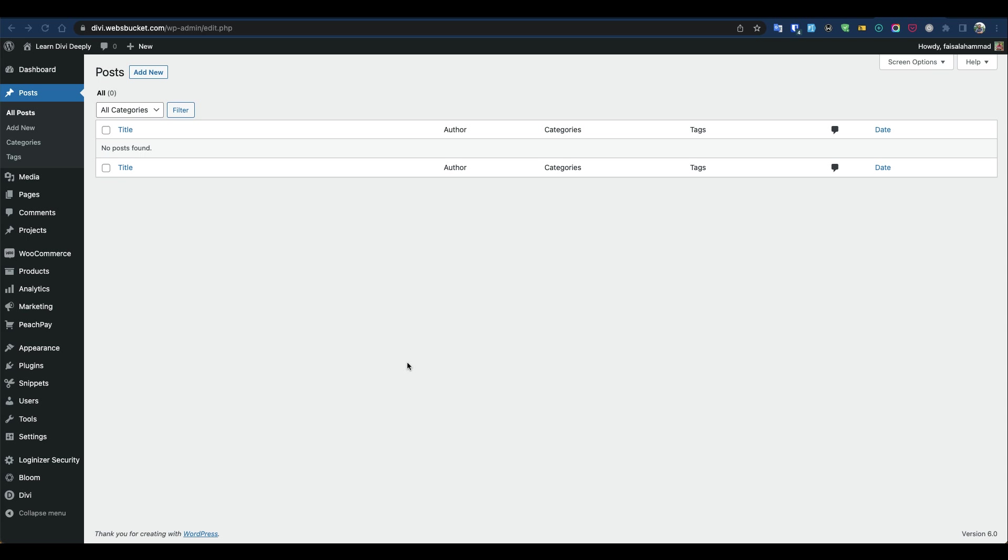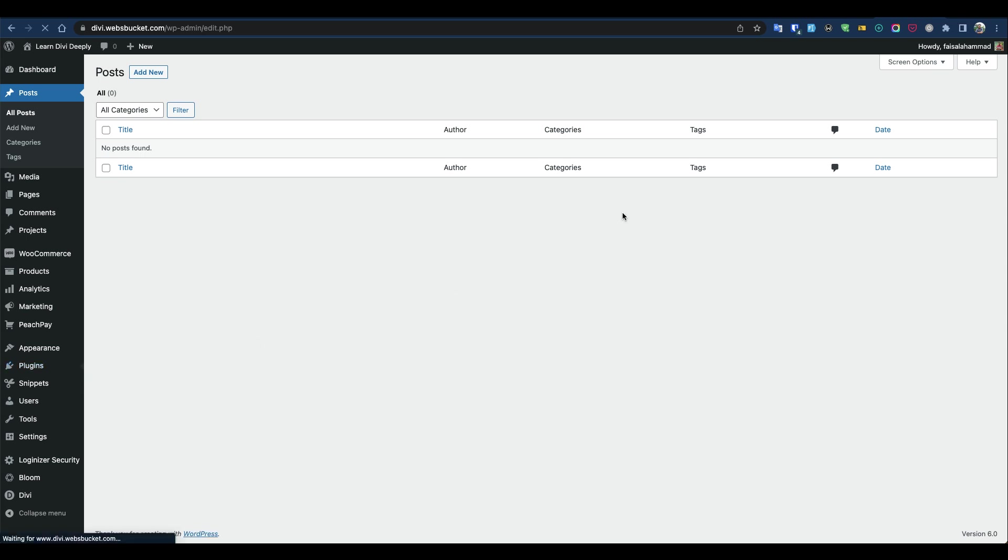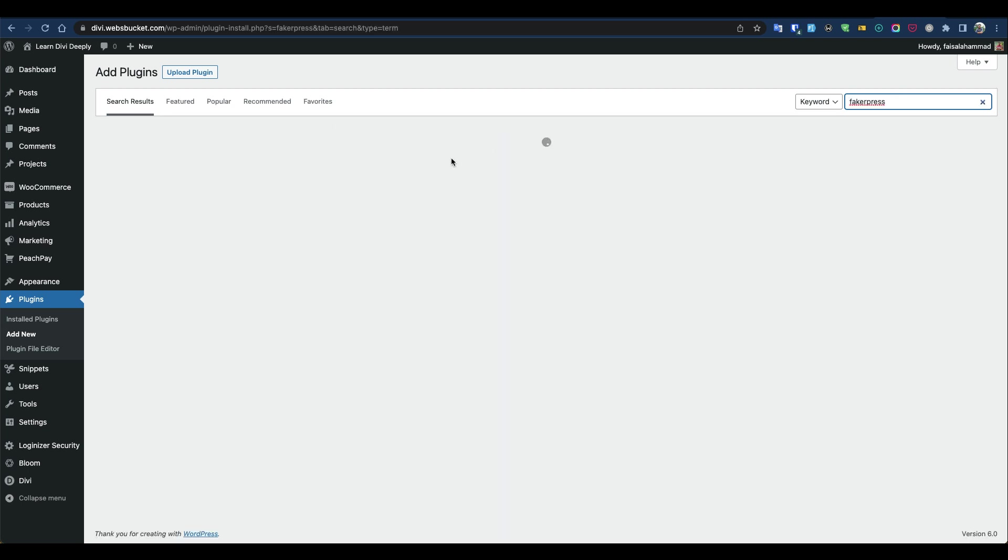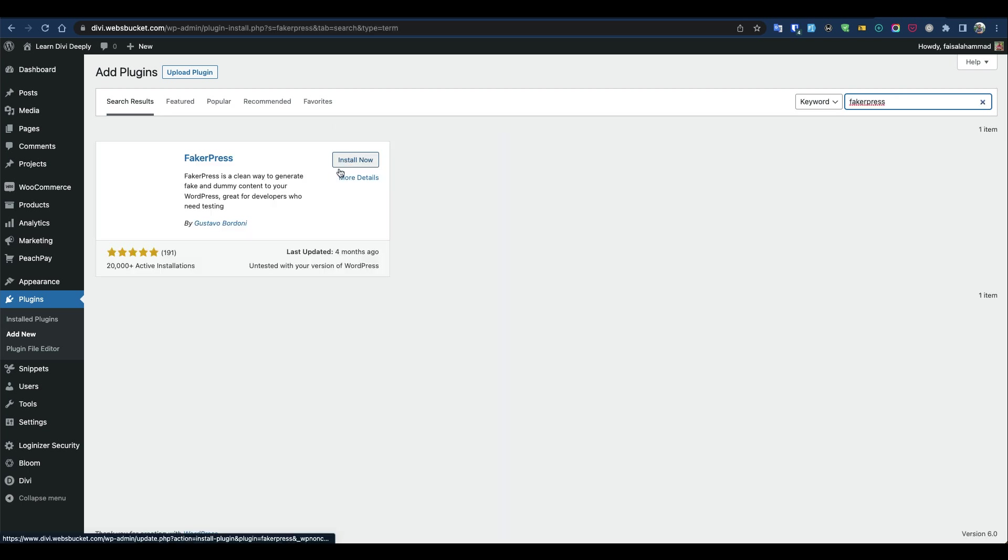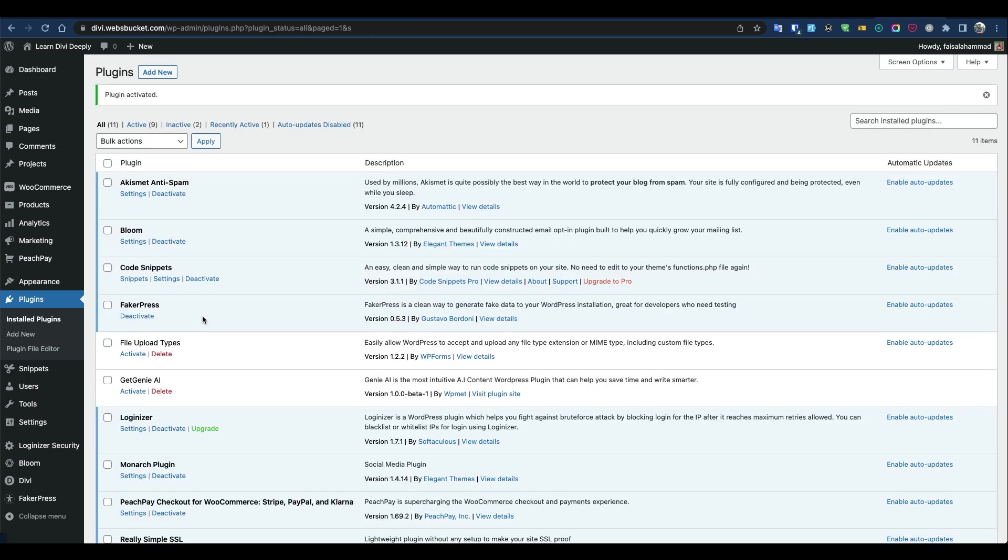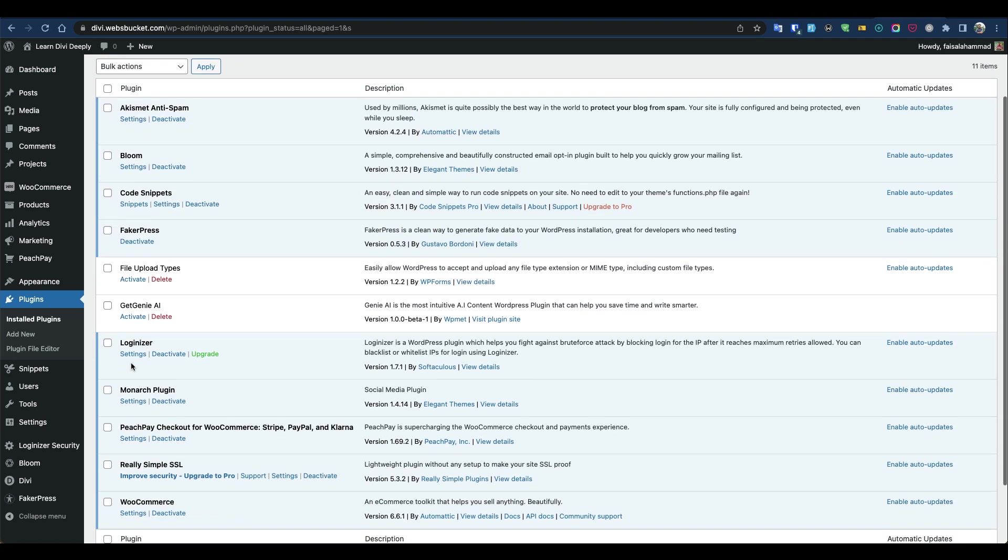First, go to Plugins, then Add New, and search for FakerPress. Install and activate it. After that, go to FakerPress and pick which type of data you'd like to generate.